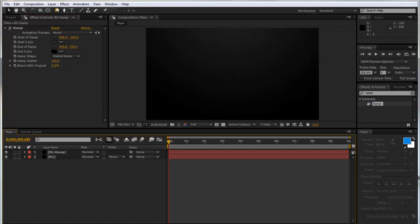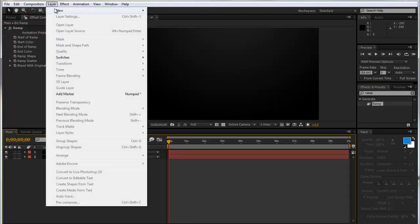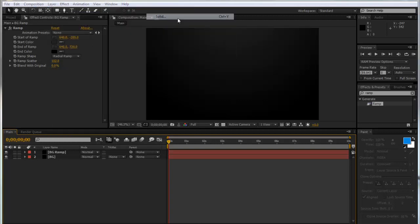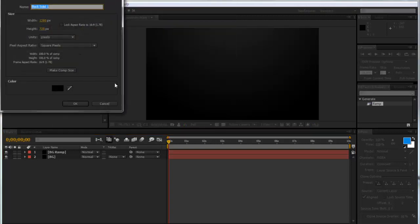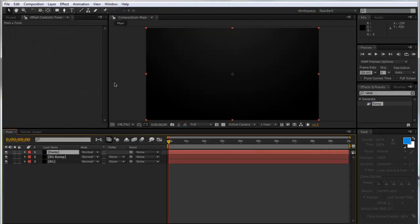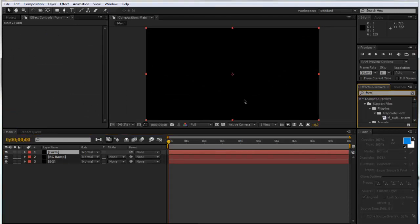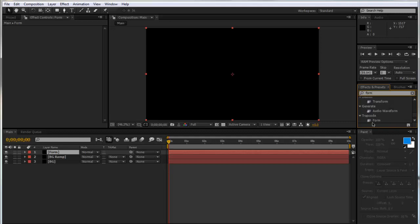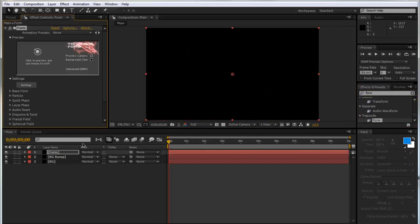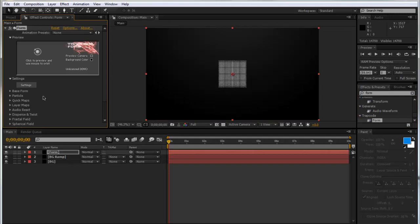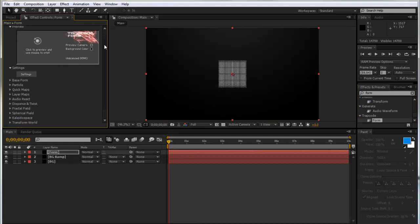So the next thing to do is to make our form there. So we're going to go to new solid again and we're going to call this form. And we're going to search up in our effects and presets, form. Now you will need this plugin but I'm sure most people have all the trapcode now. If you don't have it just search it up on YouTube, there's always a way to get it.